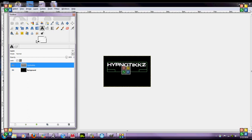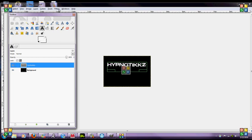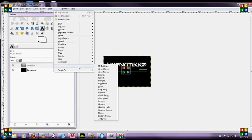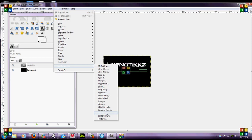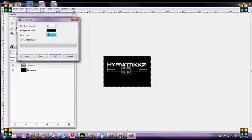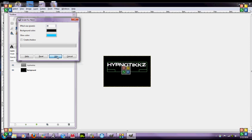Once you do that you're going to go up to the top with the layer selected, go to filters, alpha to logo, and you're going to want to go to neon. You're going to open up the little tab here and then leave everything the way it is, glow color that bluish and background color black, effect size 30. Don't create the shadow because then it ruins it, hit ok.